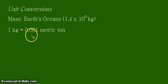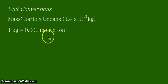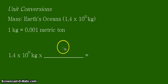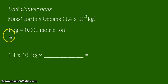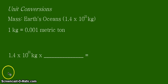We will be needing this equivalent statement to convert kilograms into metric tons in our solution. The given here is 1.4 times 10 to the 21 kilograms. We have one space, which means we need this equivalent statement in the conversion factor form. Remember, the units should be in their proper places.